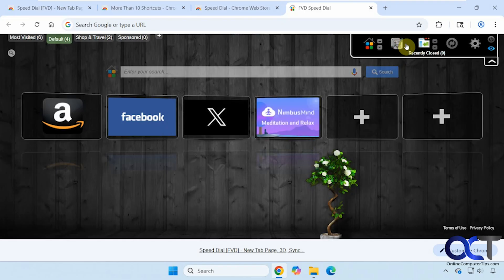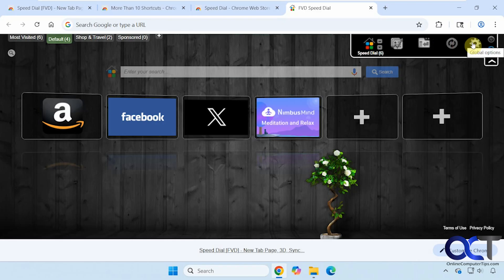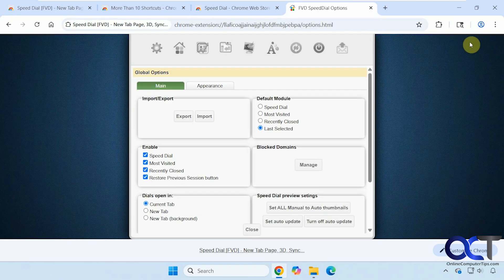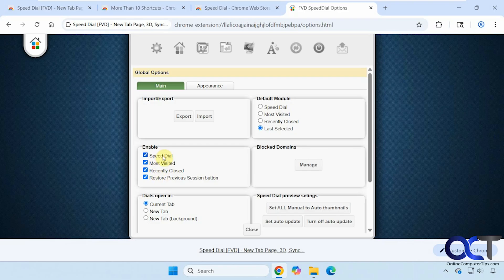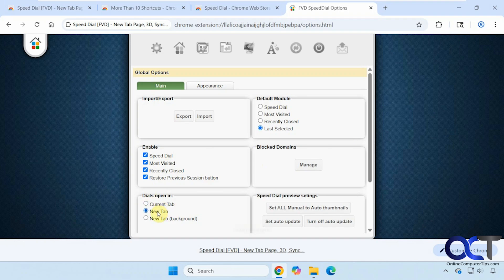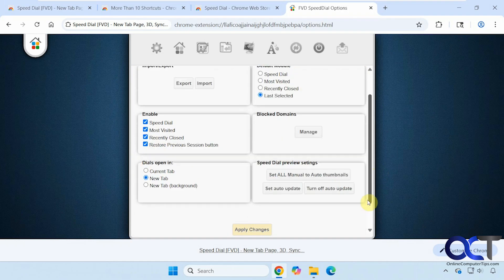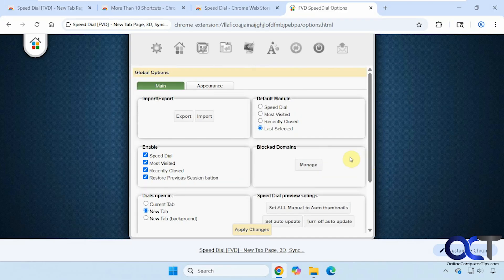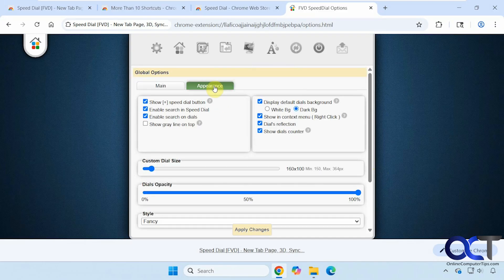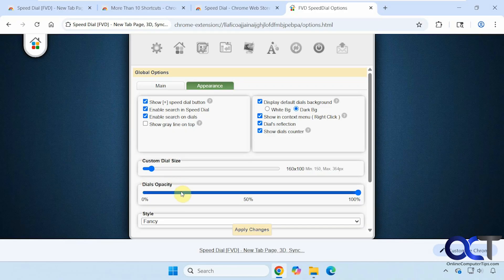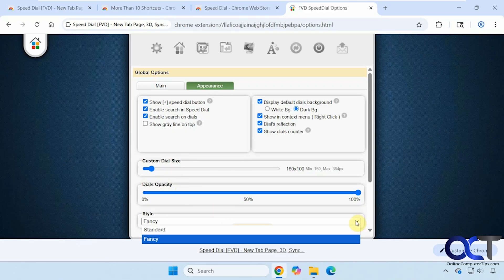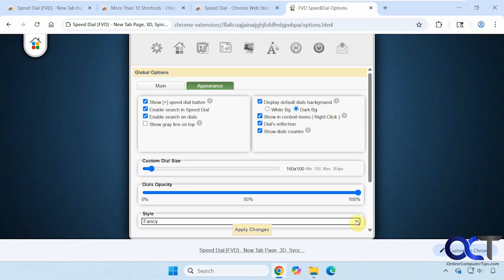And then here we have most visited, recently closed, sync, and global options. If you want to enable any of these history items here, you can turn those on or off. Block domains. And this one has the option to open in a new tab. Let's go to the appearance. You can change the dial size, opacity, style. Fancy to standard. Number of columns again.